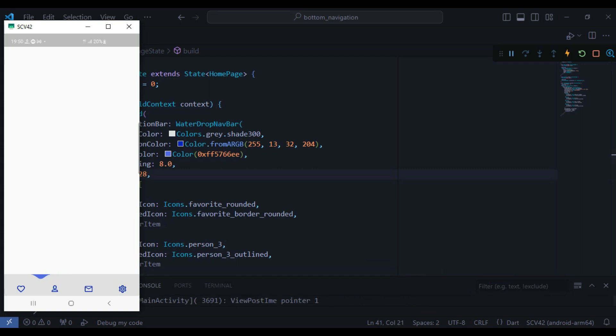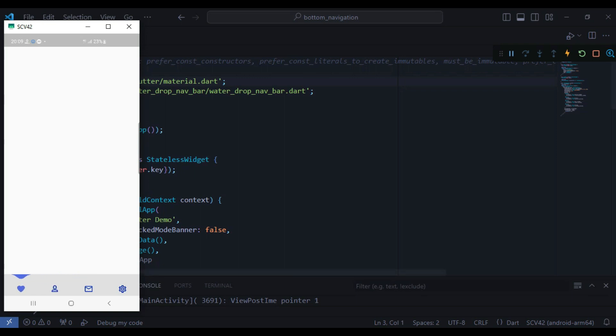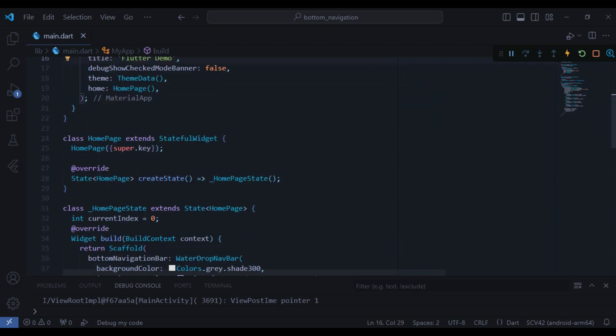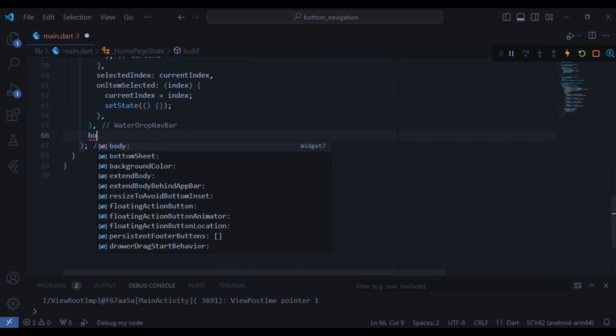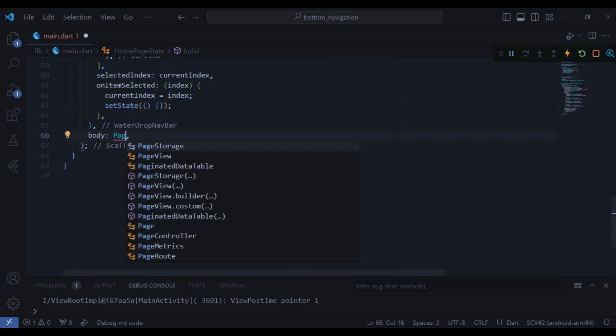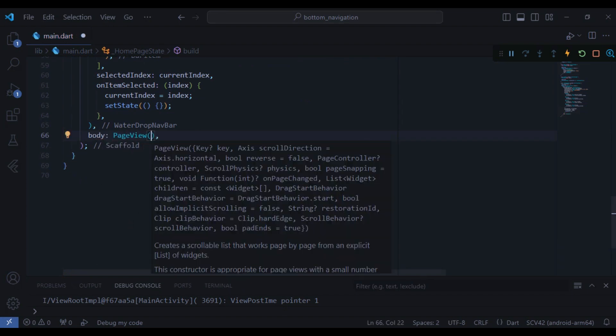There is still a problem and when we are navigating between the bars there is nothing showing in the screen and we cannot see anything in the body. So let's work on it. In the scaffold on the body property I can just create a page view and this view has a property called controller.